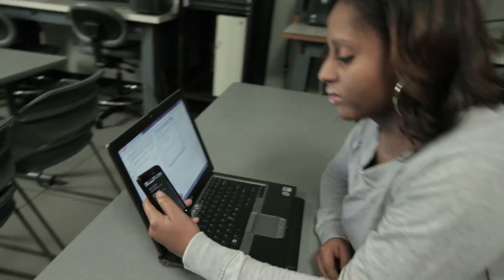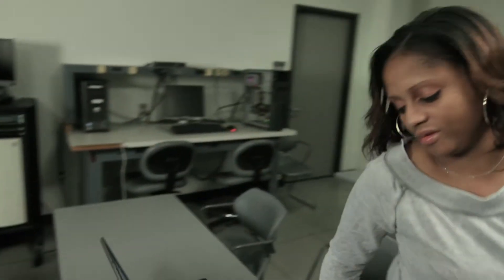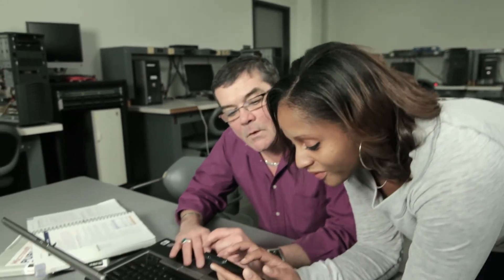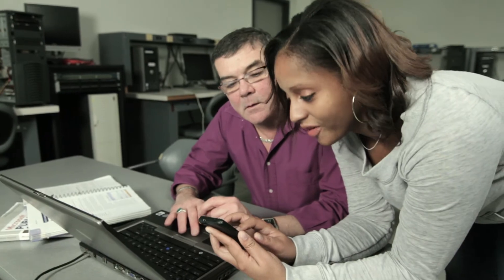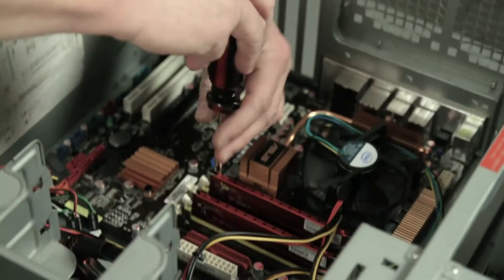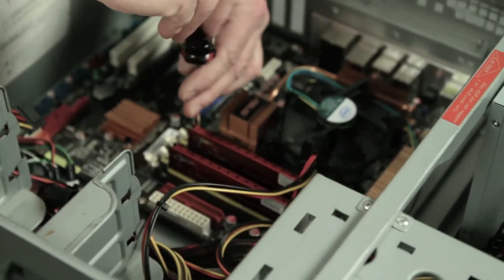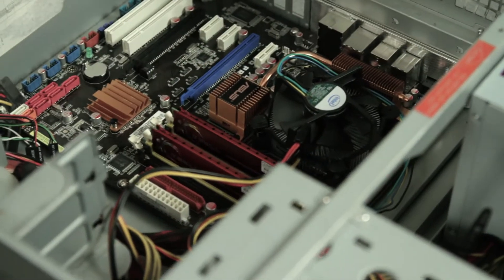Want to be on the cutting edge of technology? WCC teaches application development for mobile devices. We can teach you the latest in data assurance to be the computer security expert that the CEO will rely on.